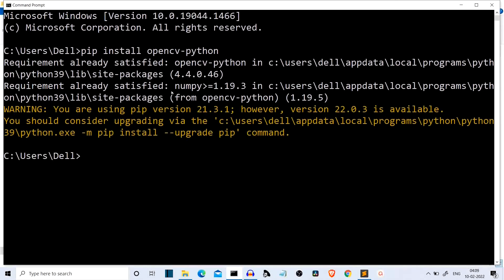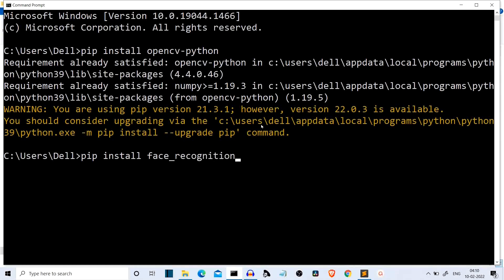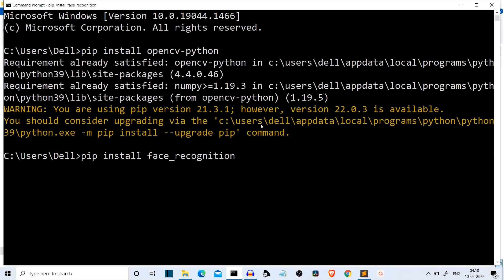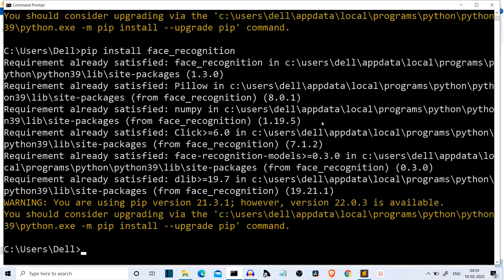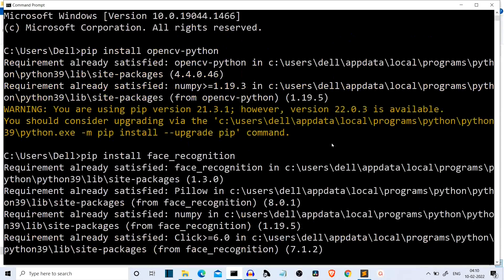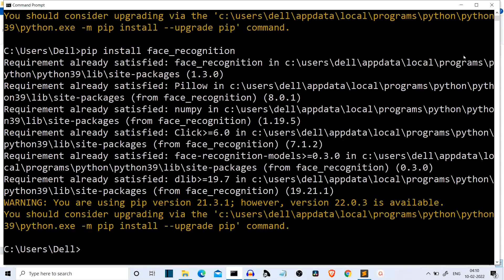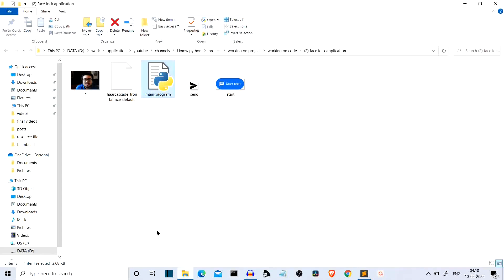Installing opencv-python also installs NumPy, so we don't need to install NumPy separately. Then install face_recognition. This package will be used for recognizing the face. For me, these packages are already installed, so let's get to our editor and start writing the code.